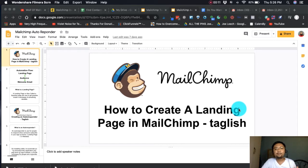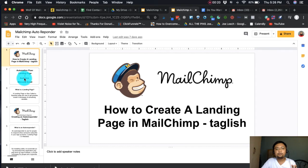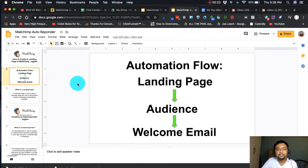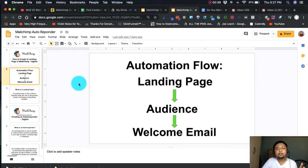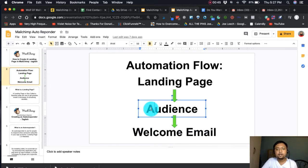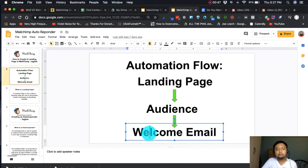Today we're going to talk about how to create a landing page in MailChimp. The first and second series covered: part 1 is how to create an audience inside MailChimp and how to create a simple broadcast email — you can search it on my YouTube channel. Part 2 is the welcome email, or how to create the autoresponder.